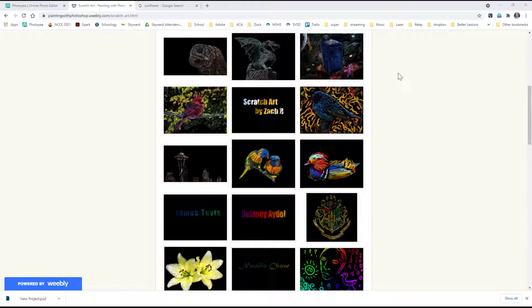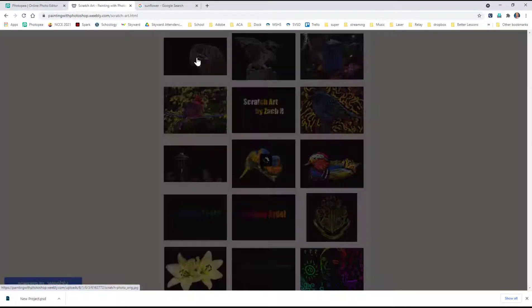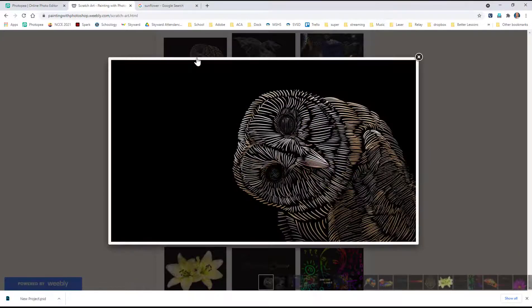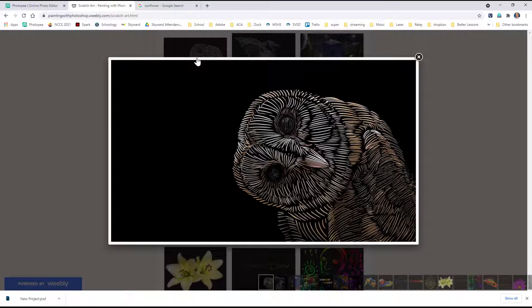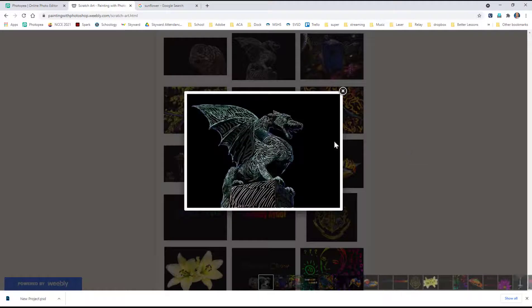In this next lesson, we're actually going to start with a photograph and then scratch off some of the black to reveal the photograph underneath it. These are examples from my classroom.